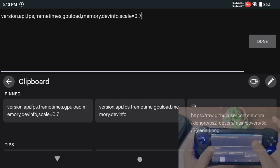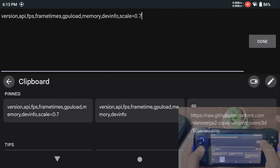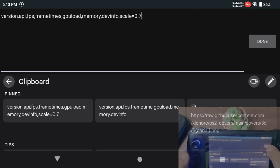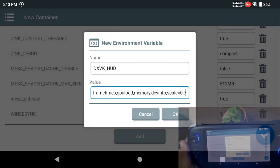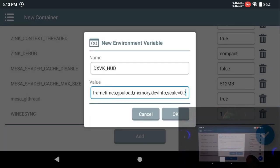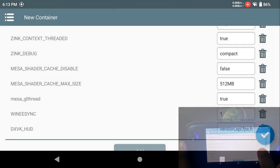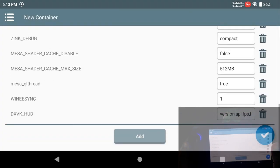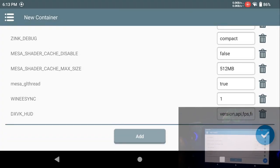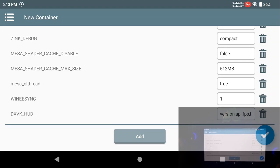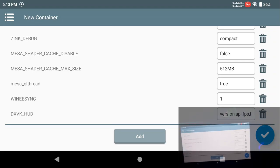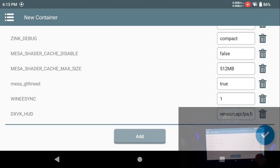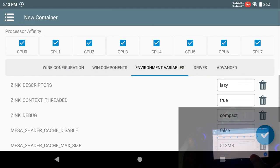The version would show you the Turnip or the driver version, the API, then the FPS and the frame time which would be in milliseconds, the GPU load, memory usage, and the developer info. You can remove any part of it. Some people just prefer keeping only the FPS and the version.